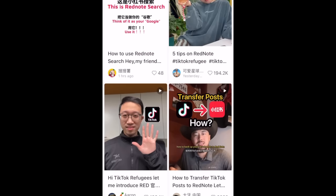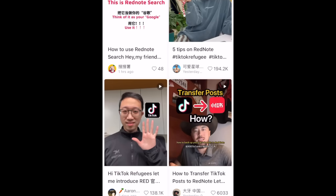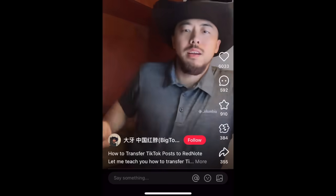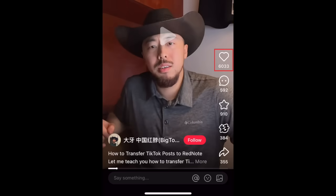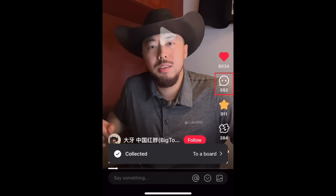Tap a post to view it in full. When watching a video, you can like it by tapping the heart icon, or save it to your favorites by tapping the star. Tap the speech bubble to read comments.